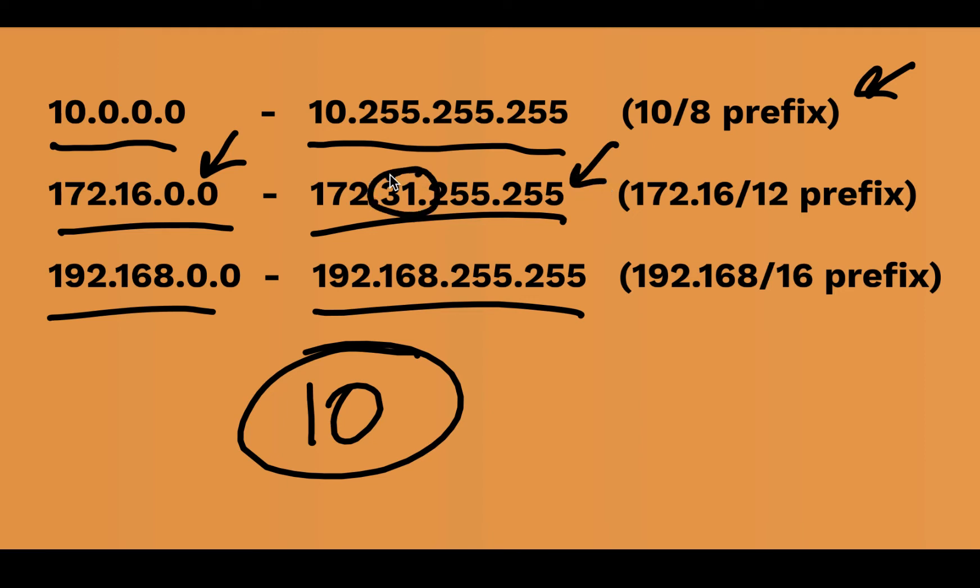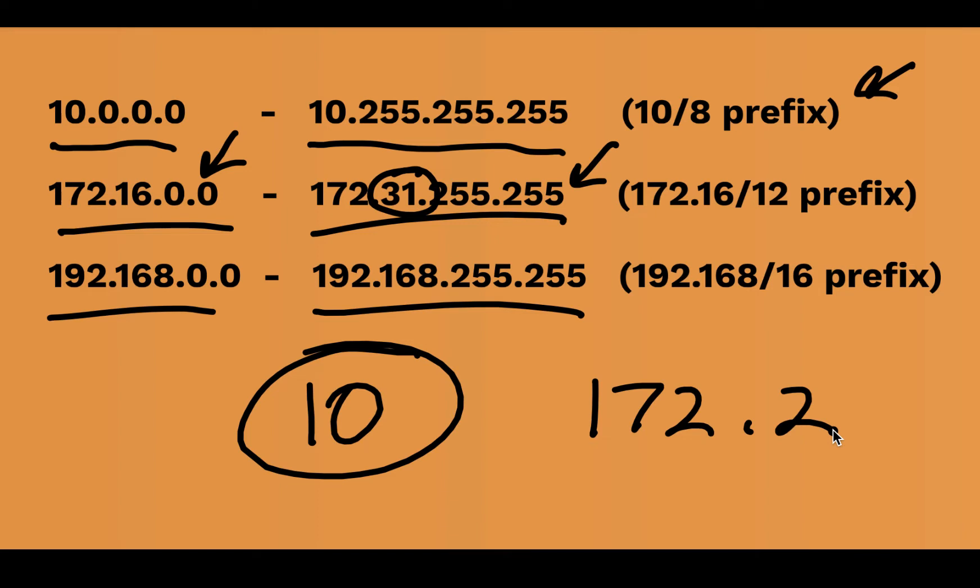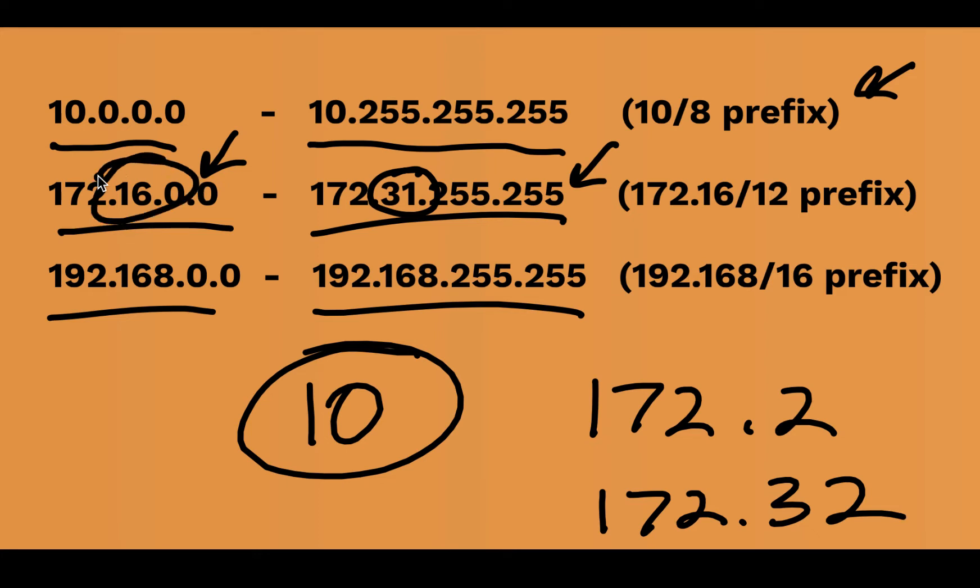So if you're in like an IT certification exam, look closely. If it begins 172, that doesn't necessarily mean it's private. For instance, 172.2 isn't private. 172.32 isn't private. So notice we really have to scrutinize that second octet in order to determine if we are dealing with one of these RFC 1918 addresses.